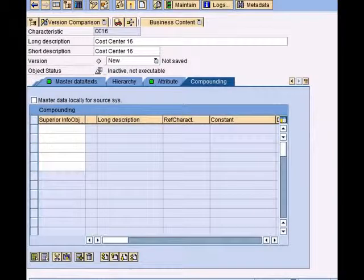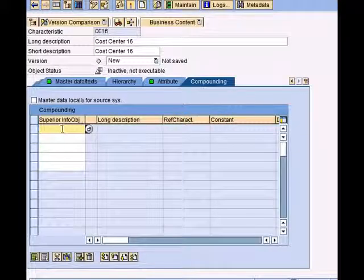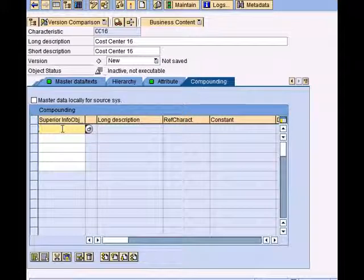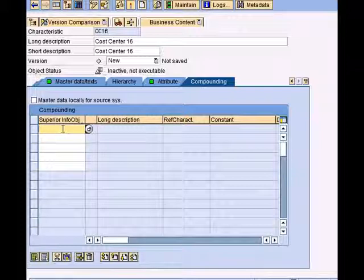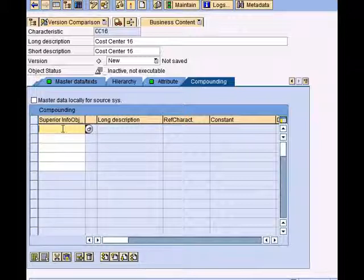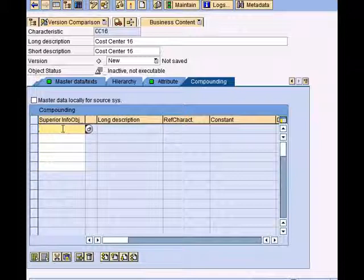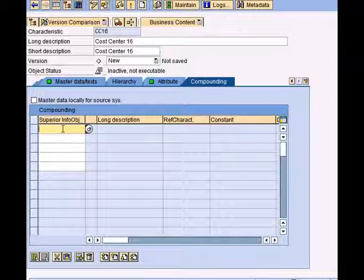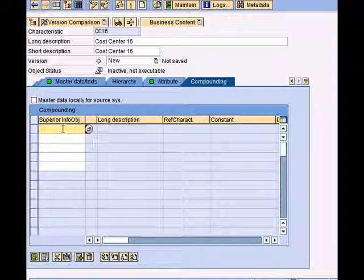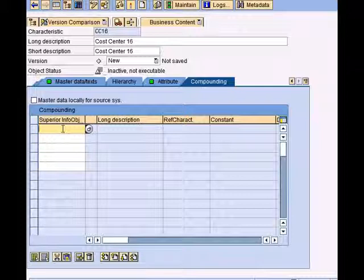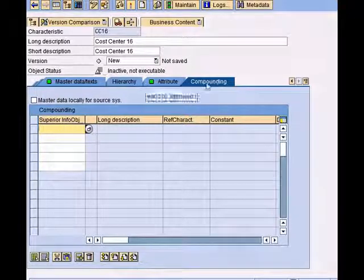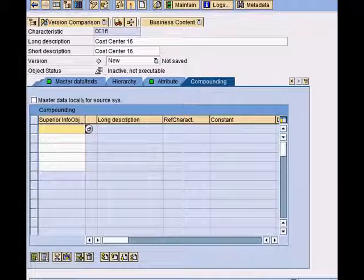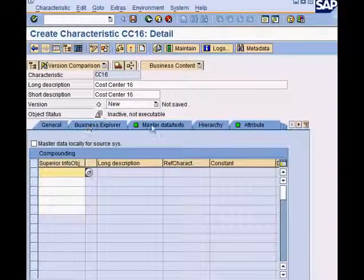This is the compounding screen. Compounding is essentially the process of combining a characteristic info object with another one to ensure that the current characteristic has a unique value. To give an example, in materials management your characteristic is storage location. We know that storage location without a plant does not make sense. For example, storage location A for a refinery plant is a huge storage tank, and storage location A for a frozen food manufacturing plant is a freezer. So how do you know which storage location you're talking about? That's when we use compounding. In our case now we don't need it, so we'll just drop it for now.